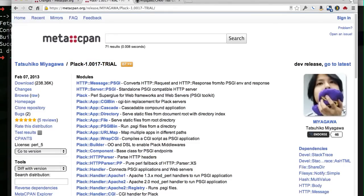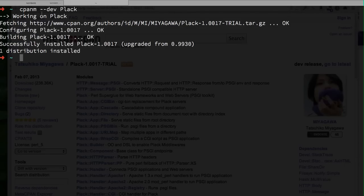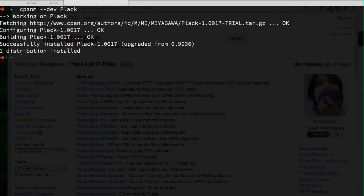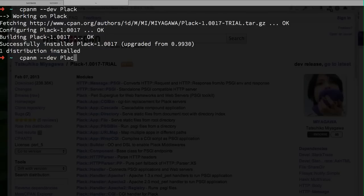The dash-dash-dev is just a flag to include developer releases to search for. If you give a module name that doesn't have any developer release, it will just get the latest stable release.